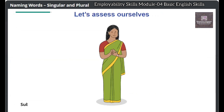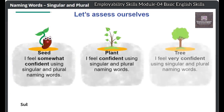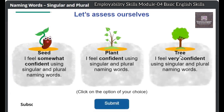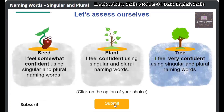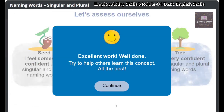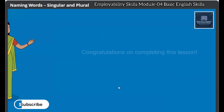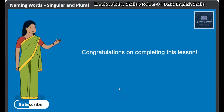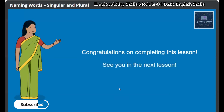Now that we have completed this lesson, let's assess ourselves to understand our own learning. Based on what you learned in the lesson, choose if you feel like a seed, a plant, or a tree. Excellent work! Well done — try to help others learn this concept. All the best! Congratulations on completing this lesson. See you in the next lesson.